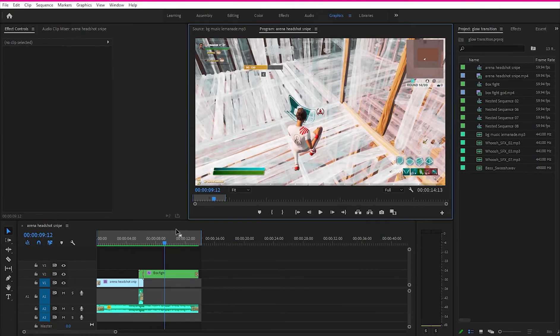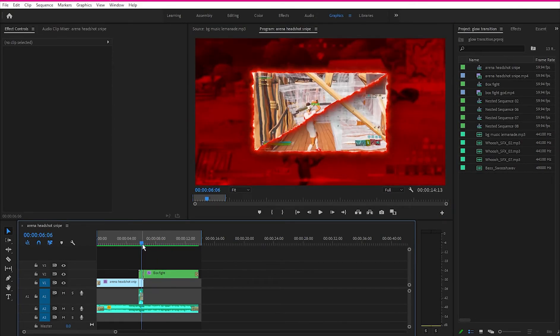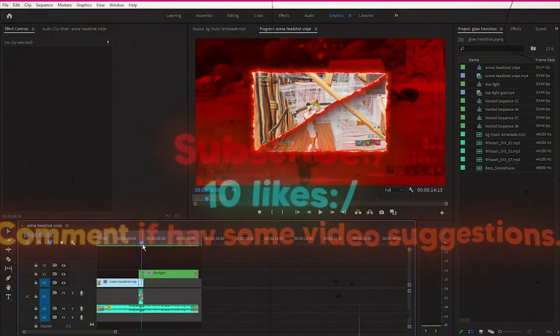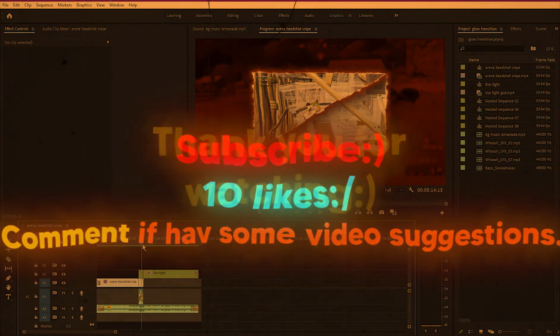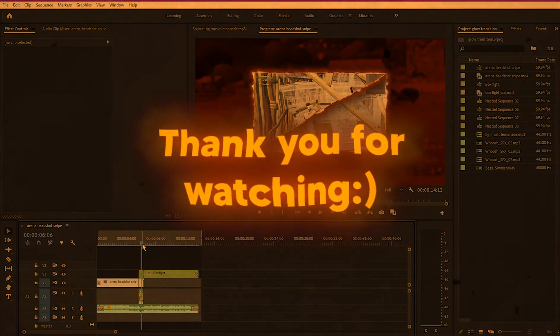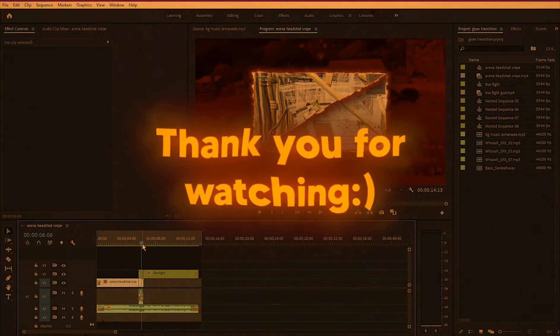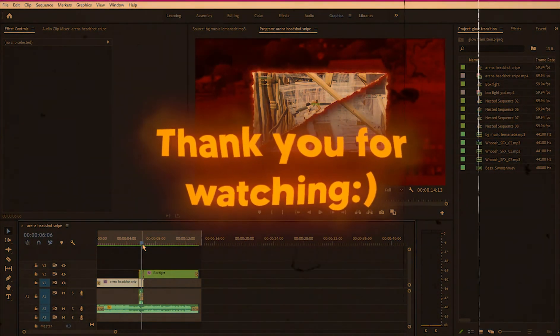That's the final transition we made, and I hope this video helped you out. If you have any problems, please comment down below — I'll answer every comment. Be sure to like and subscribe to the channel if you want more tutorials like this. Thank you so much for watching until the end, and I'll see you in the next video!